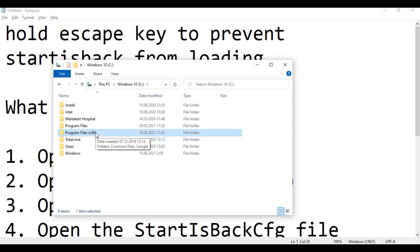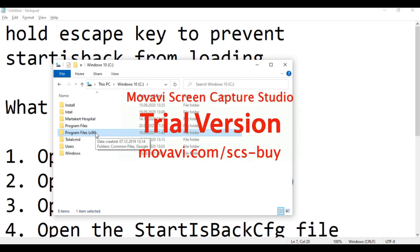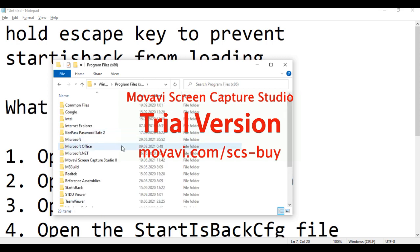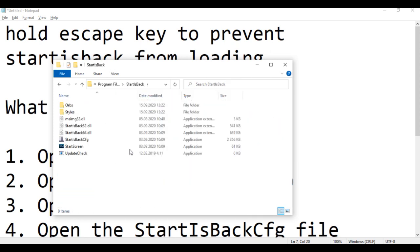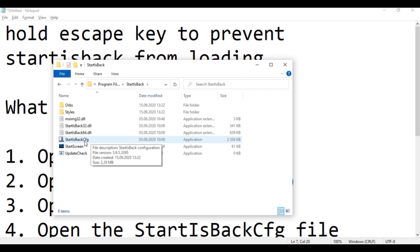Open your Program Files (x86) folder, go to the StartIsBack folder, and open the StartIsBack configuration file.